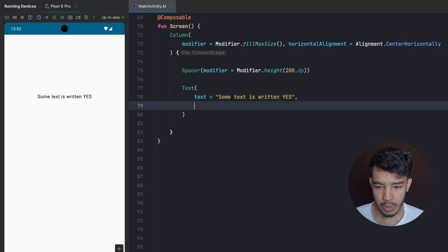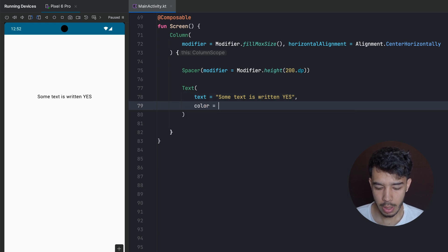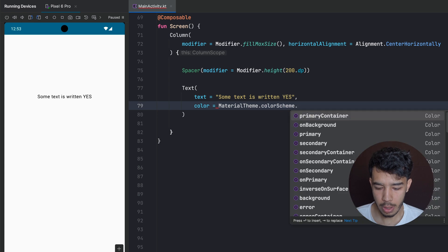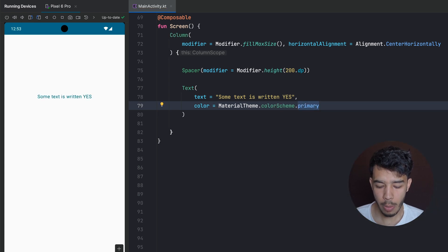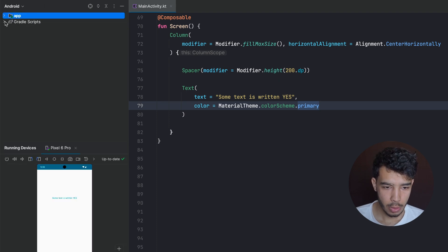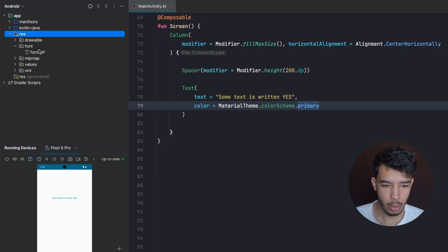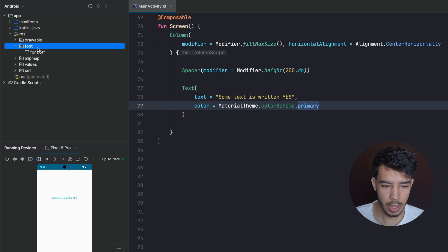Let's give it a different color. So we set color to MaterialTheme.colorScheme.primary — that's how we change the color. Then if you want to change the font, we go to the resources file folder and paste the font we want inside the font folder, just like XML.